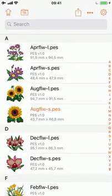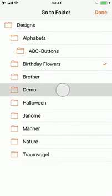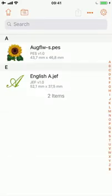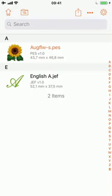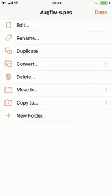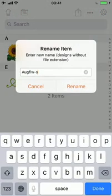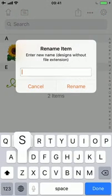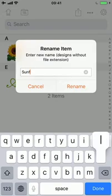Now I'm changing to the demo folder. As you can see there's already another file there — the letter A — which I will use to combine it later on. First I would like to change the name of my sunflower design, making it something more meaningful. So I'm selecting the design, using the rename option to rename the file to something like 'sunflower'.